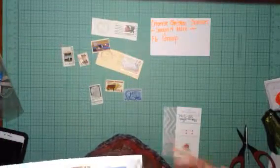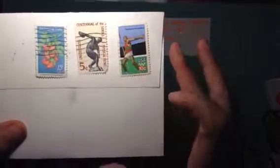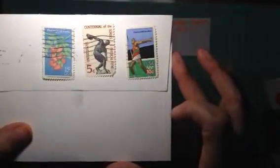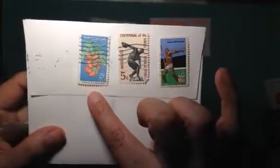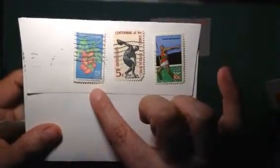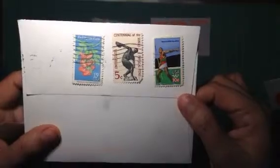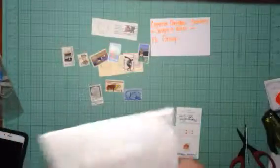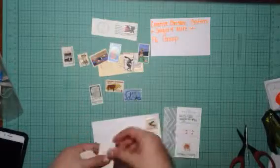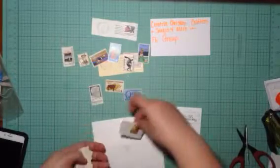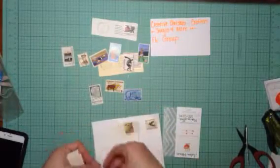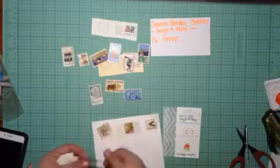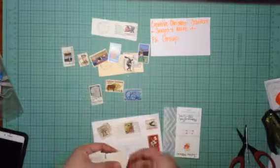I don't know how they get them off of the packages, but look at that, Olympics 1980. Centennial of Statehood for Hawaii, 15 cents USA.